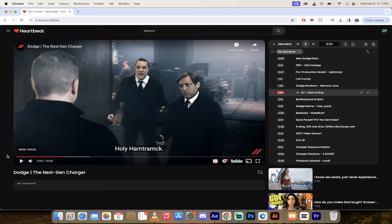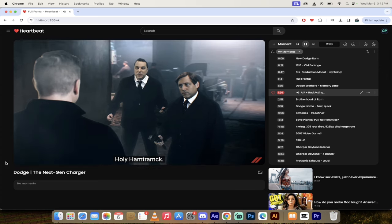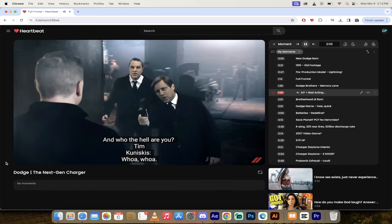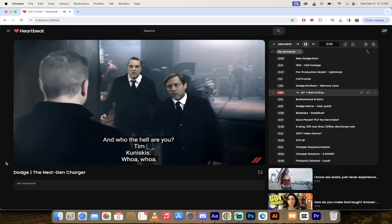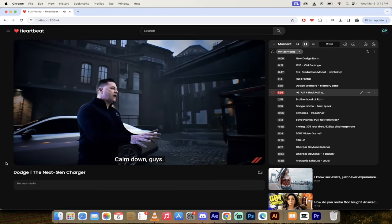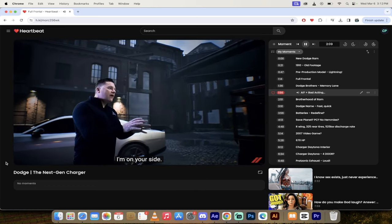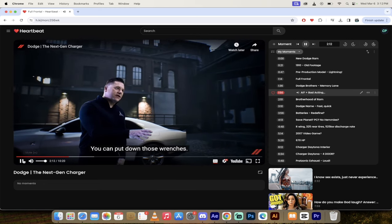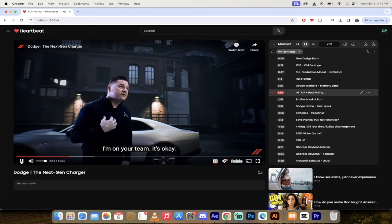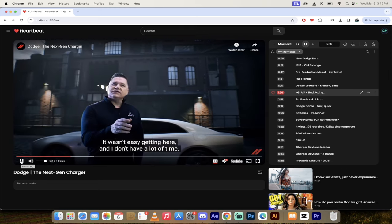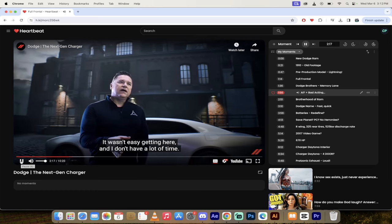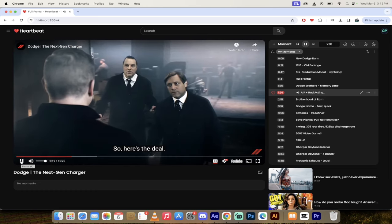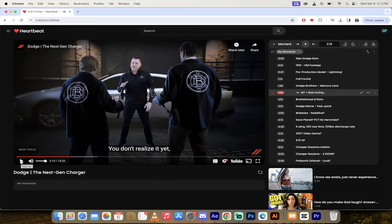Wow, so let's see old school versus new school. At least they kind of color corrected it so that it looks like they belong in the same sheen, so you know, score to their composite guys and gals. What is that and who the hell are you? Whoa, calm down guys, I'm on your side. You can put down those wrenches, I'm on your team. Damn, it wasn't easy getting here and I don't have a lot of time, so here's the deal.